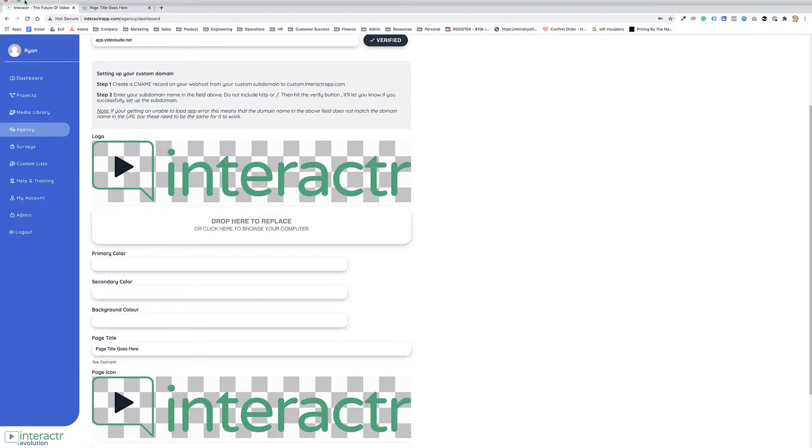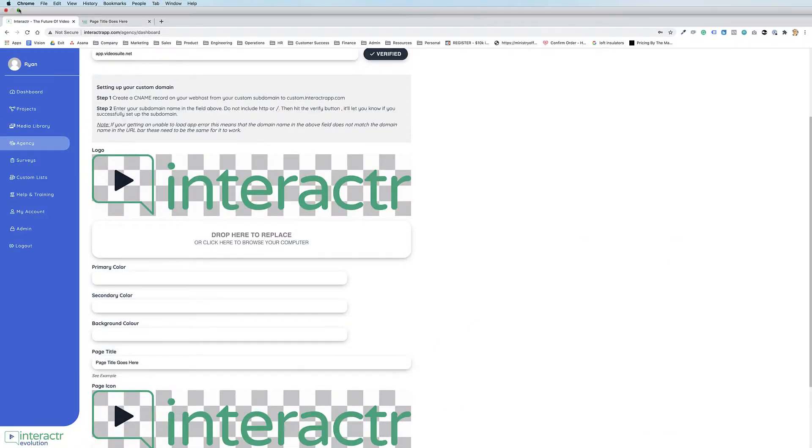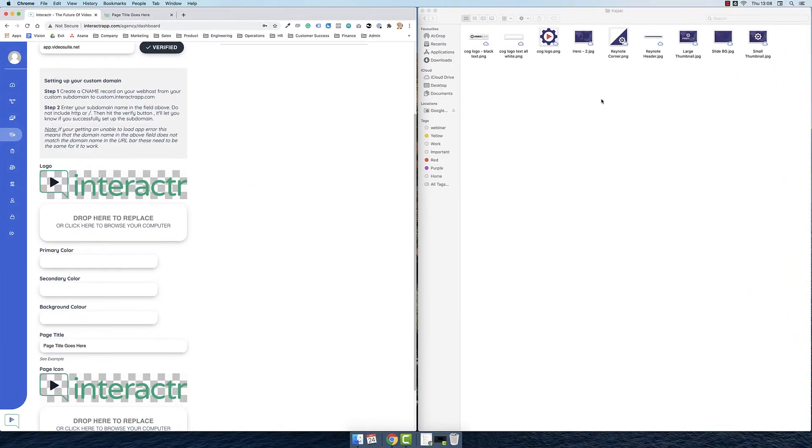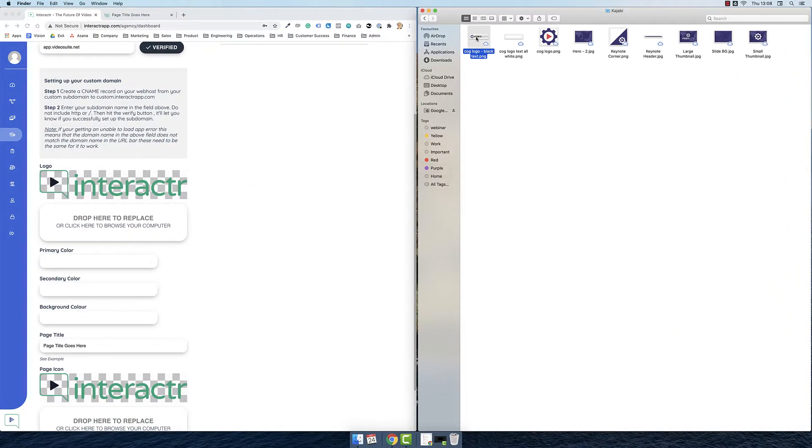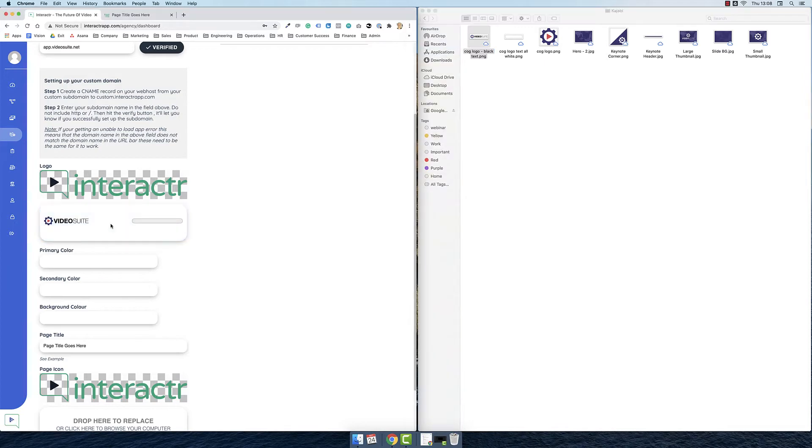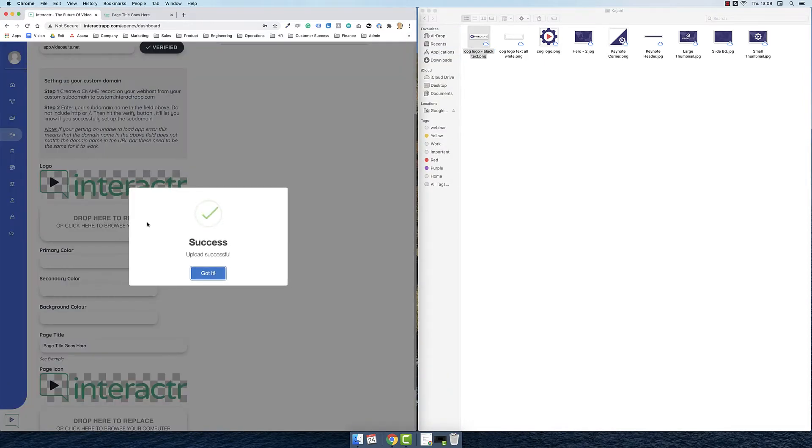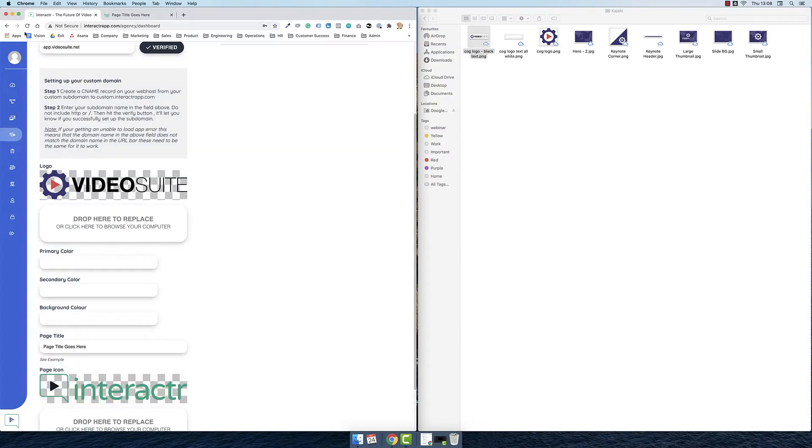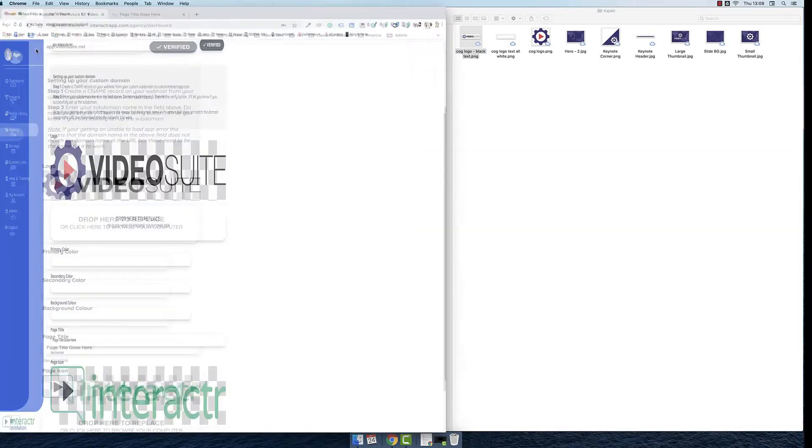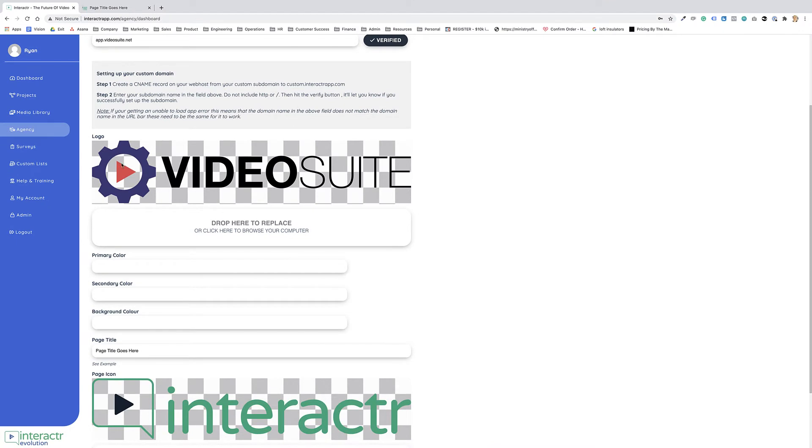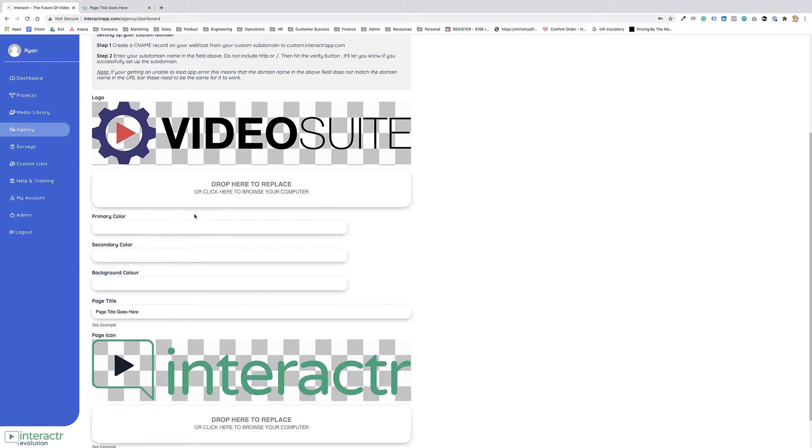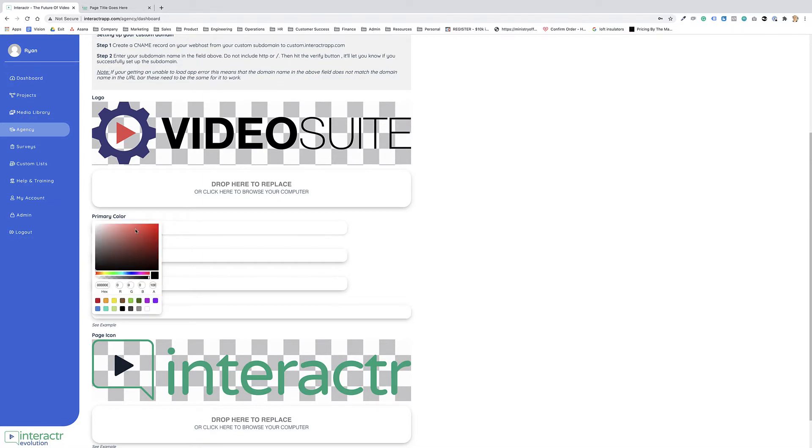Now for the sake of this demo, I'm going to use our video suite logo, which is loading up here. Our video suite logo is here. Now for the primary color, we've got a primary color, a secondary color, and a background color. So the primary color, I'm just going to use a type of purple.